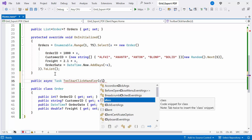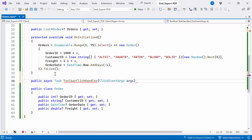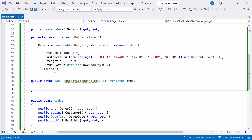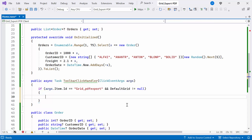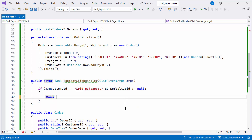It takes an argument of ClickEventArgs type, which contains information about the click event. Inside the method, check if the clicked item's ID is GridPDFExport and GridInstance is not null. Usually, the toolbar item ID is a combination of the grid's ID and the item's name. If the condition is met, invoke the ExportToPDFAsync method using GridInstance, which exports the DataGrid to a PDF format.